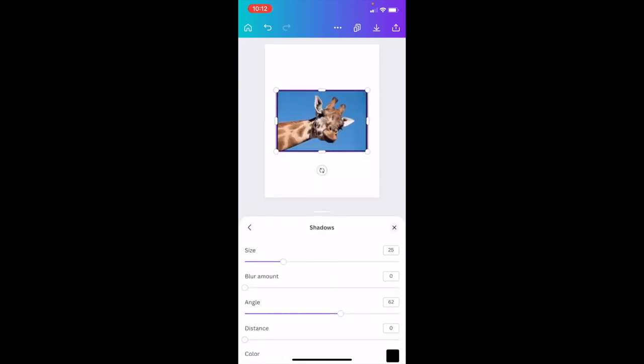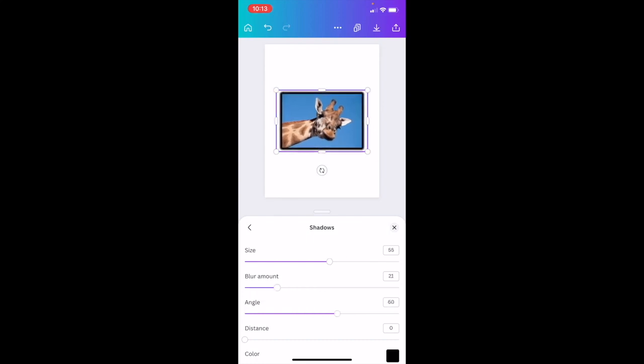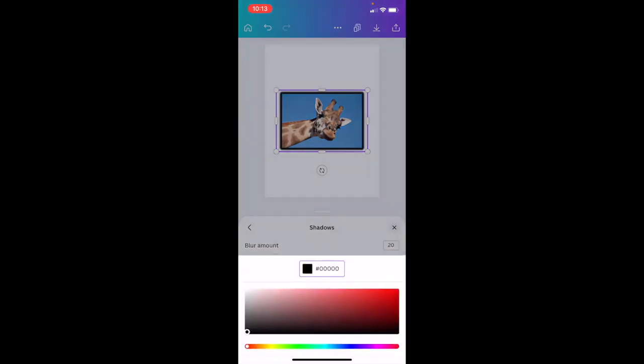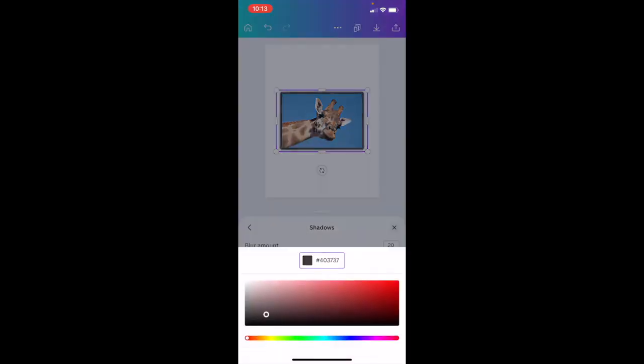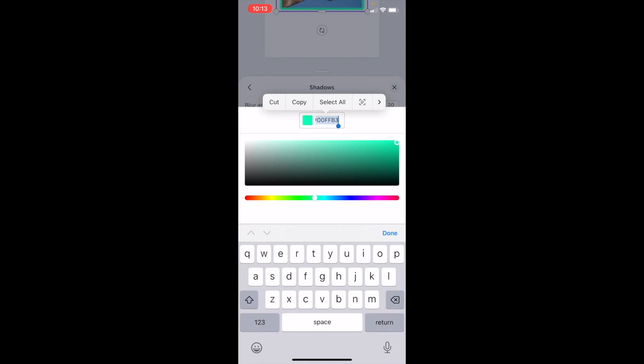Now you can play around with the settings if you want. If you want to change the size of the outline, you can. If you want to change the angle, you can. You can play with the blur, do whatever you want. If you want to change the color, you can change the color to red for an example, or change it to green for an example.